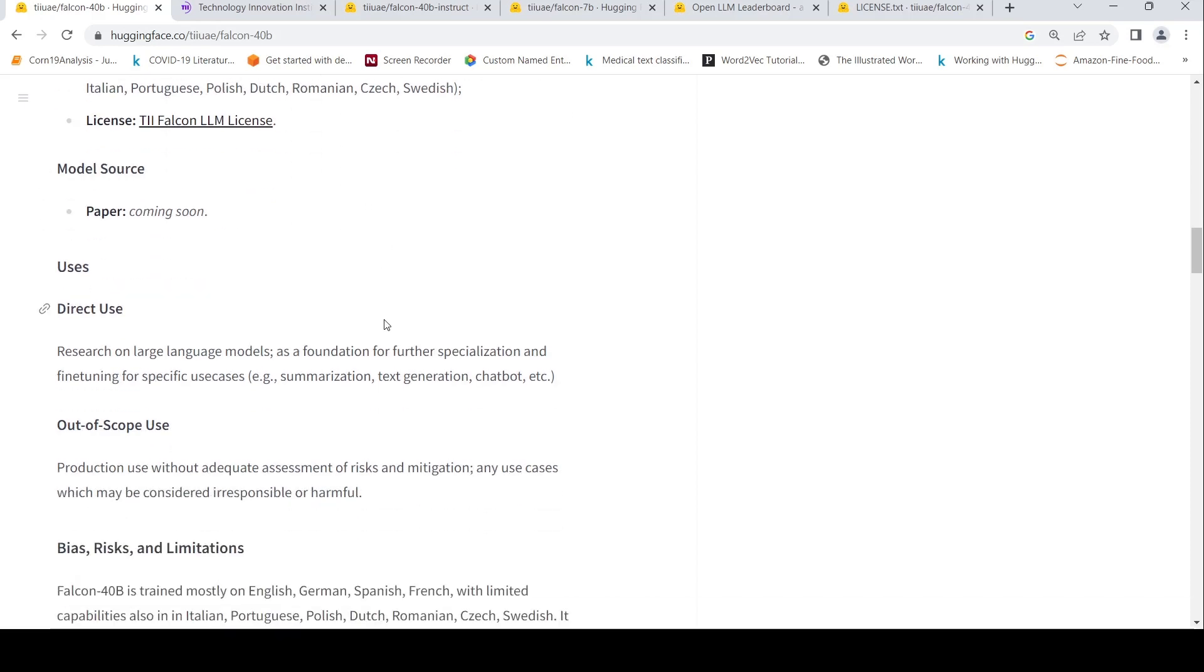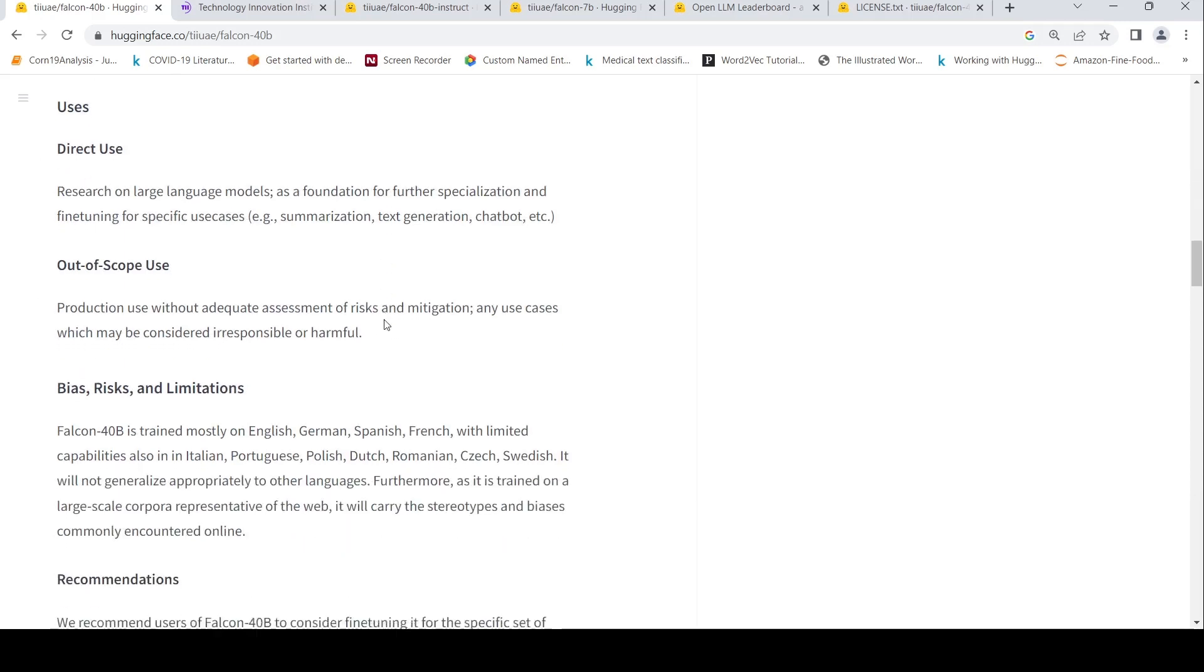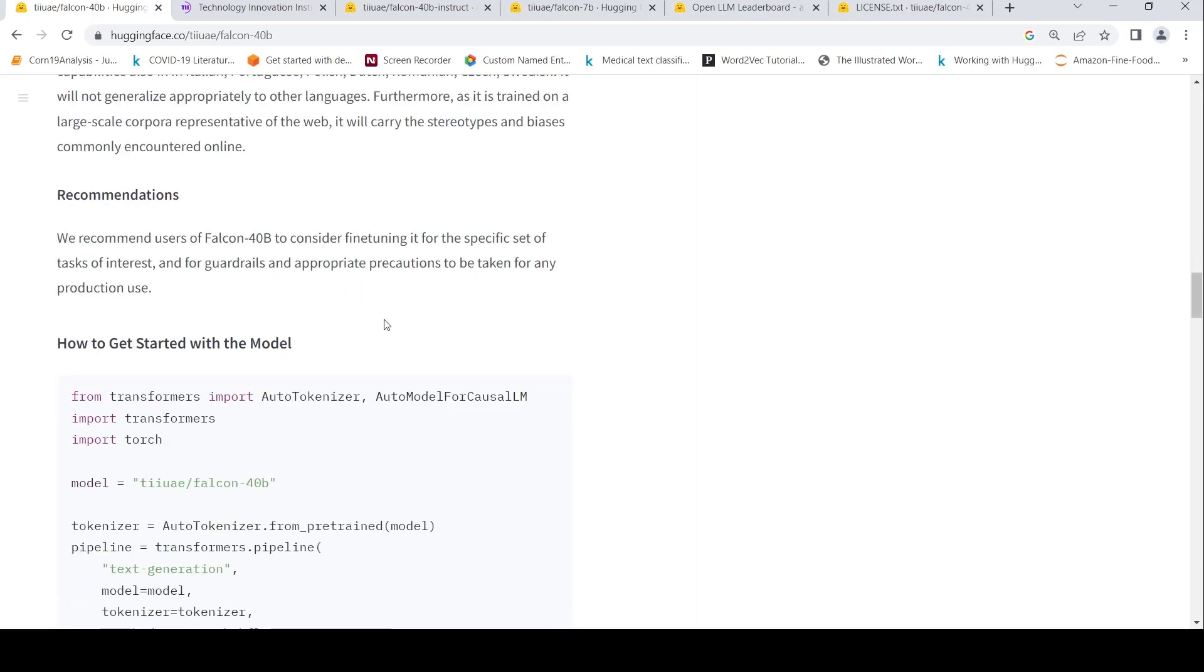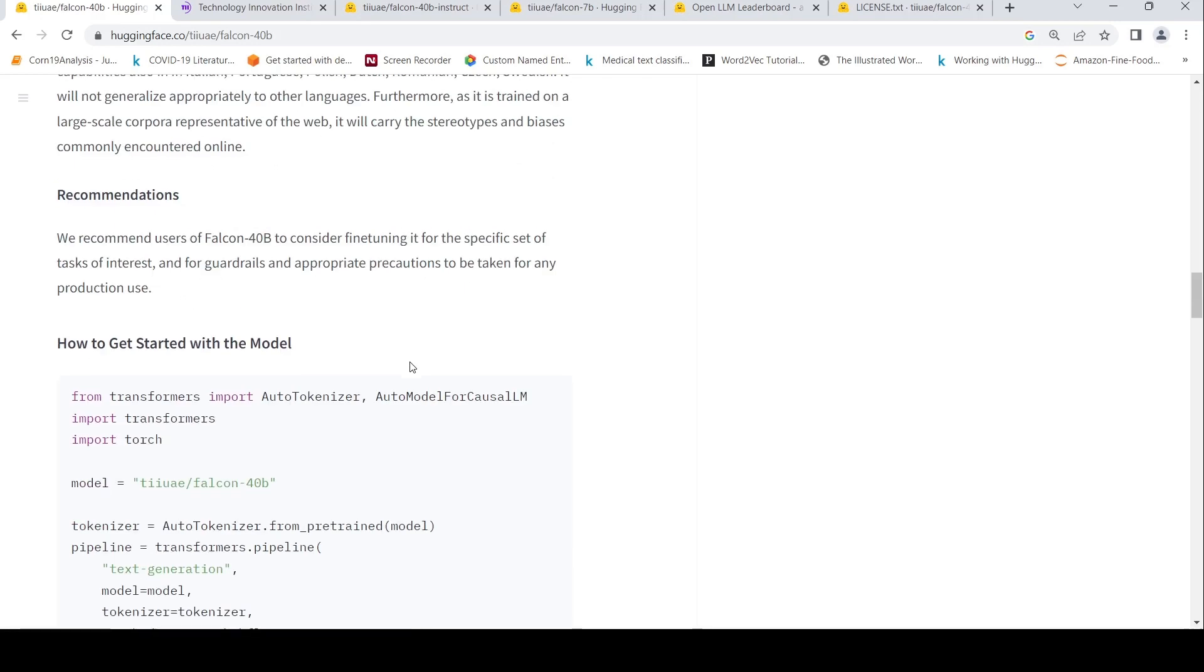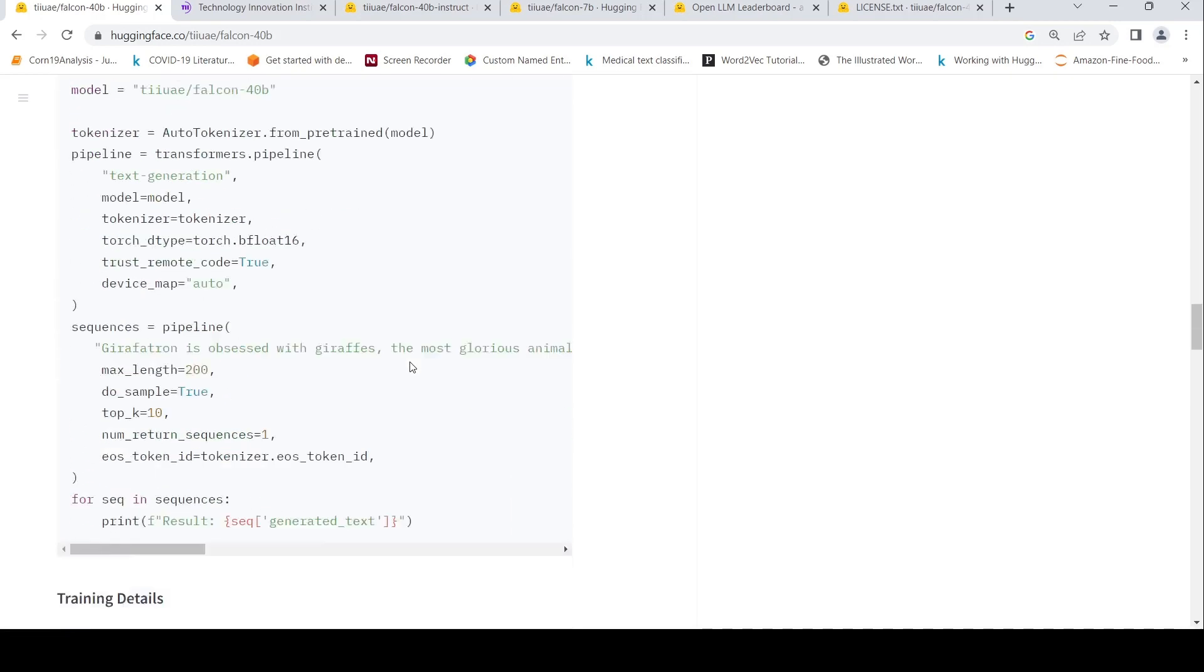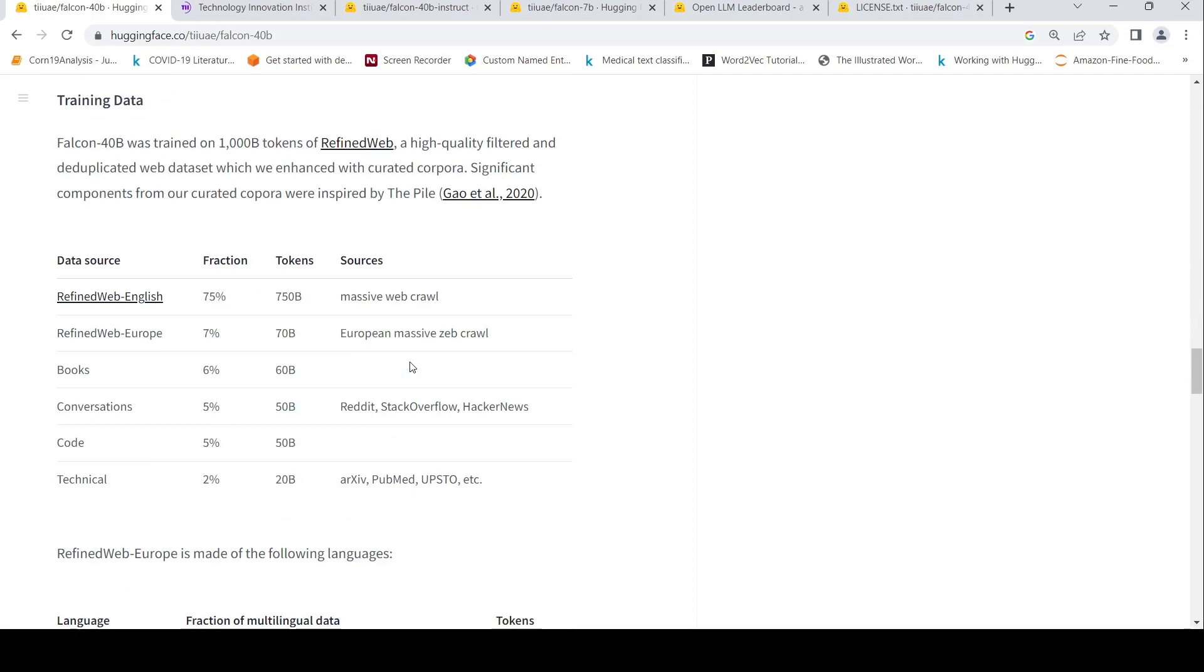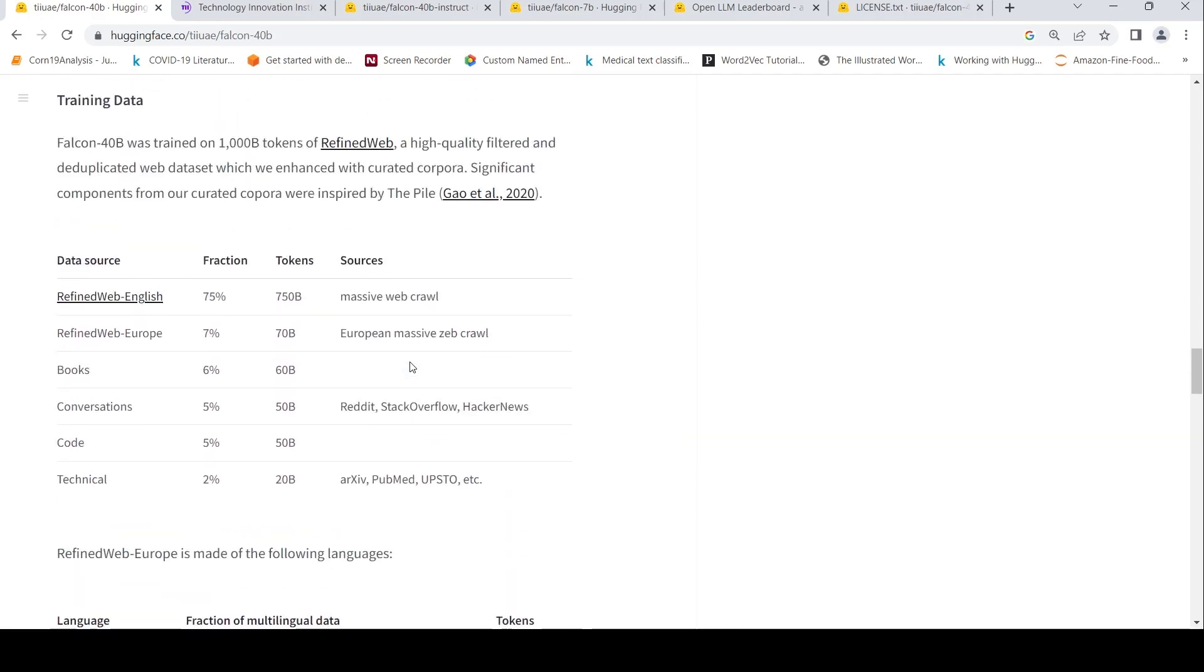So you can use this as a foundation model and then it needs to be fine-tuned on your downstream tasks. And what they claim is that there are risks, bias and other things which are possible and it cannot be directly used for commercial production purposes. They have just released the model and this is the corpus on which they have trained it.